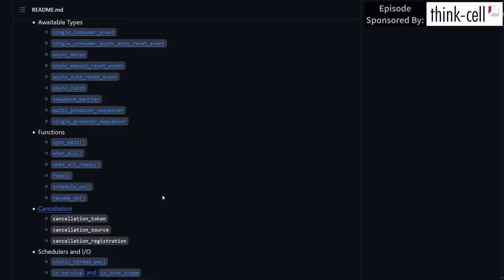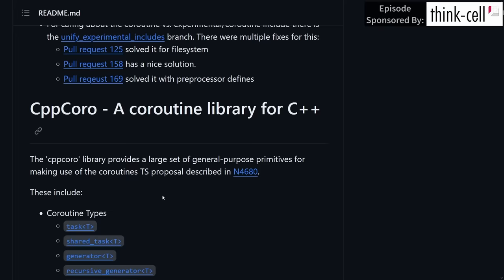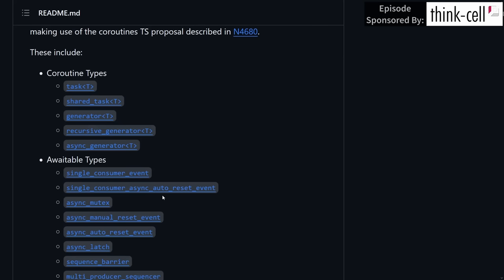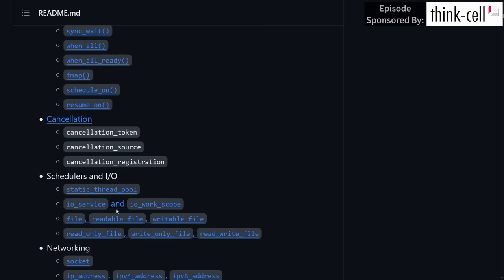And this is a relatively large set of helper tools, and I am not even going to pretend to understand all of them. But we have task, shared task generator, recursive generator, and async generator, plus a handful of helpers, as well as the ability to do things like spin up thread pools and have your coroutines automatically run on thread pools.